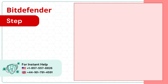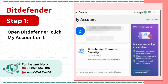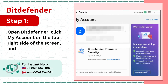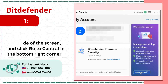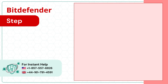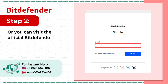Step 1: Open Bitdefender, click My Account on the top right side of the screen, and click Go to Central in the bottom right corner. Step 2: Or you can visit the official Bitdefender Central Account login page.